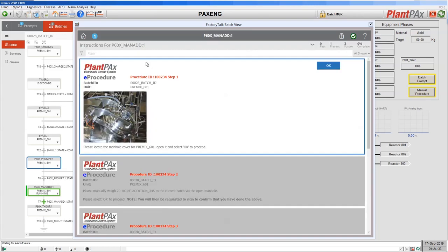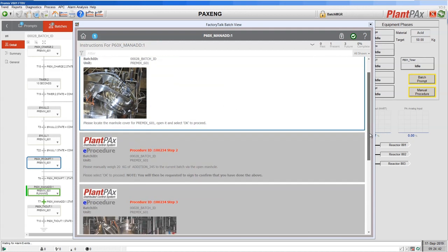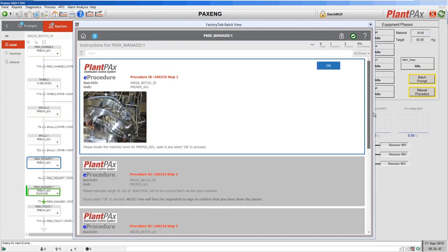If we click on those we can see the details of our manual procedure. Here we have the eProcedure — you can have as many steps as you like; here we have four different steps. It uses standard web-based HTML5 technology, so whatever you can display in an HTML5 web page you can display in an eProcedure. Here you can see that we have text, we have pictures — you can have PDF instructions, you can have videos if you wish to explain and show what each operator needs to do.